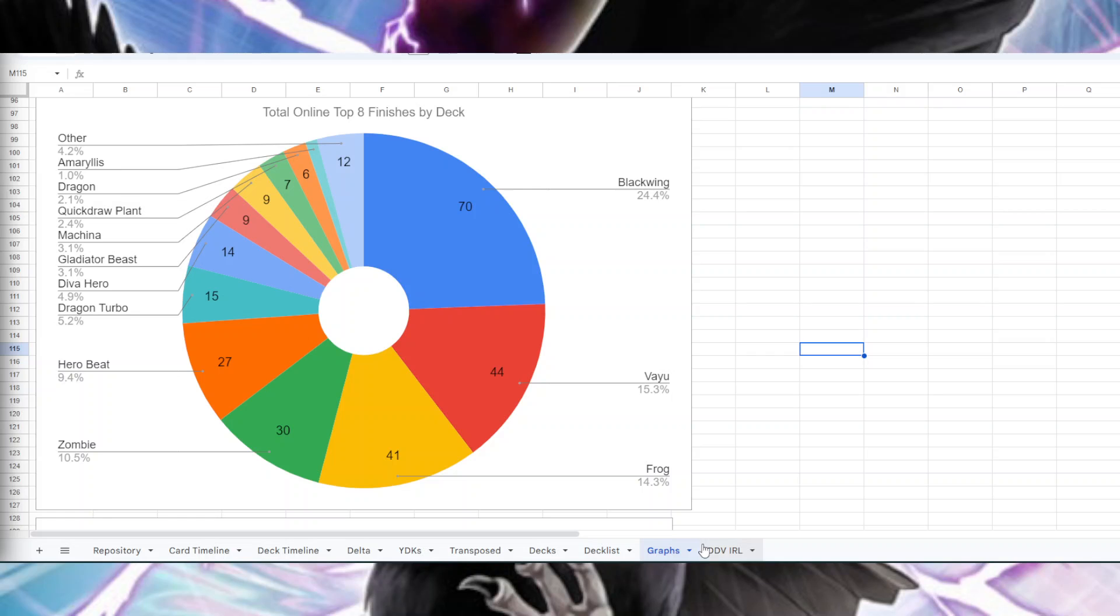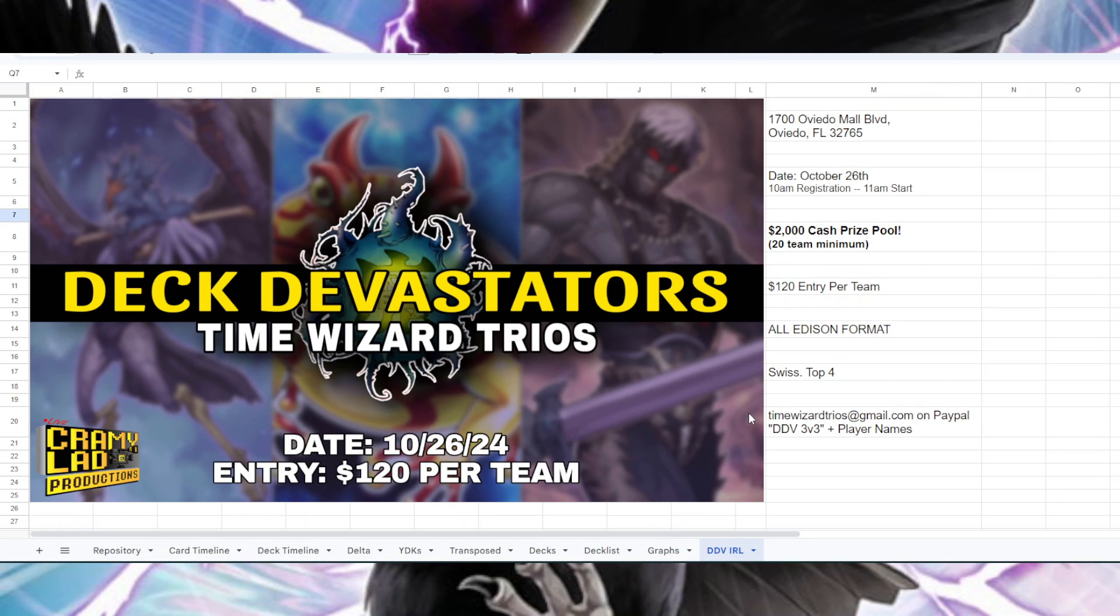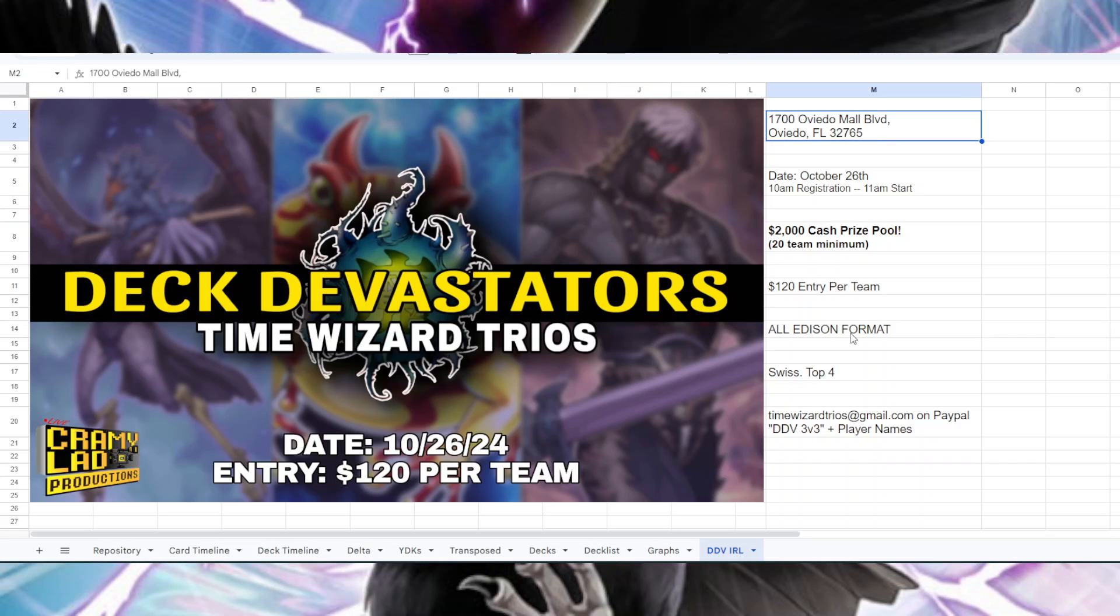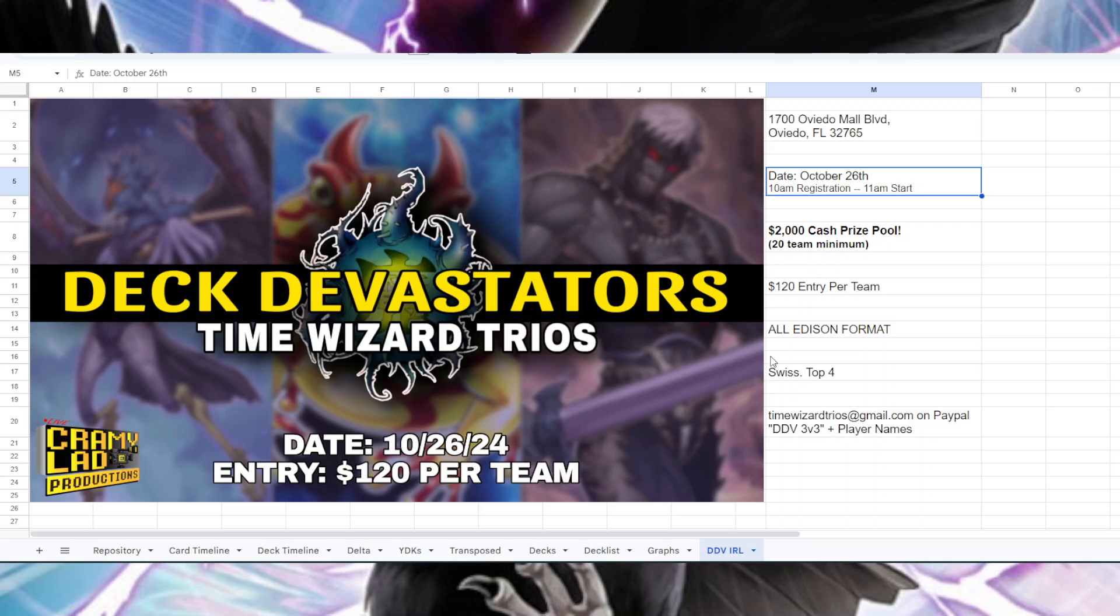We will be having the first ever IRL Deck Devastators tournament and it's going to be 3v3, all Edison. I'm going to give you some quick details here. The address is 1700 Oviedo Boulevard, Oviedo Florida. It's on October 26th. There was a different 3v3 on October 26th - if you paid for that one it will transfer over, but now it's officially Deck Devastators run independently.